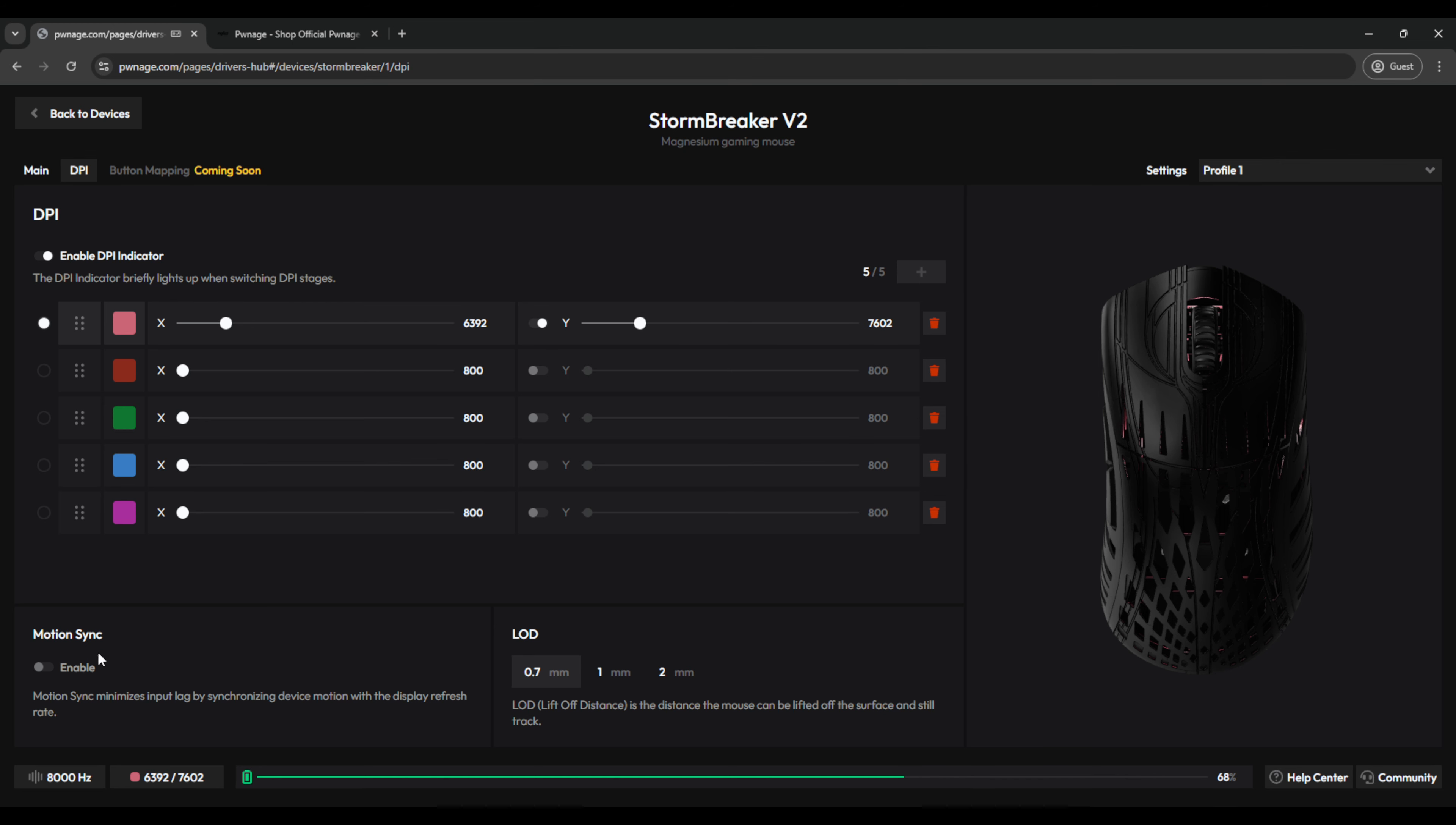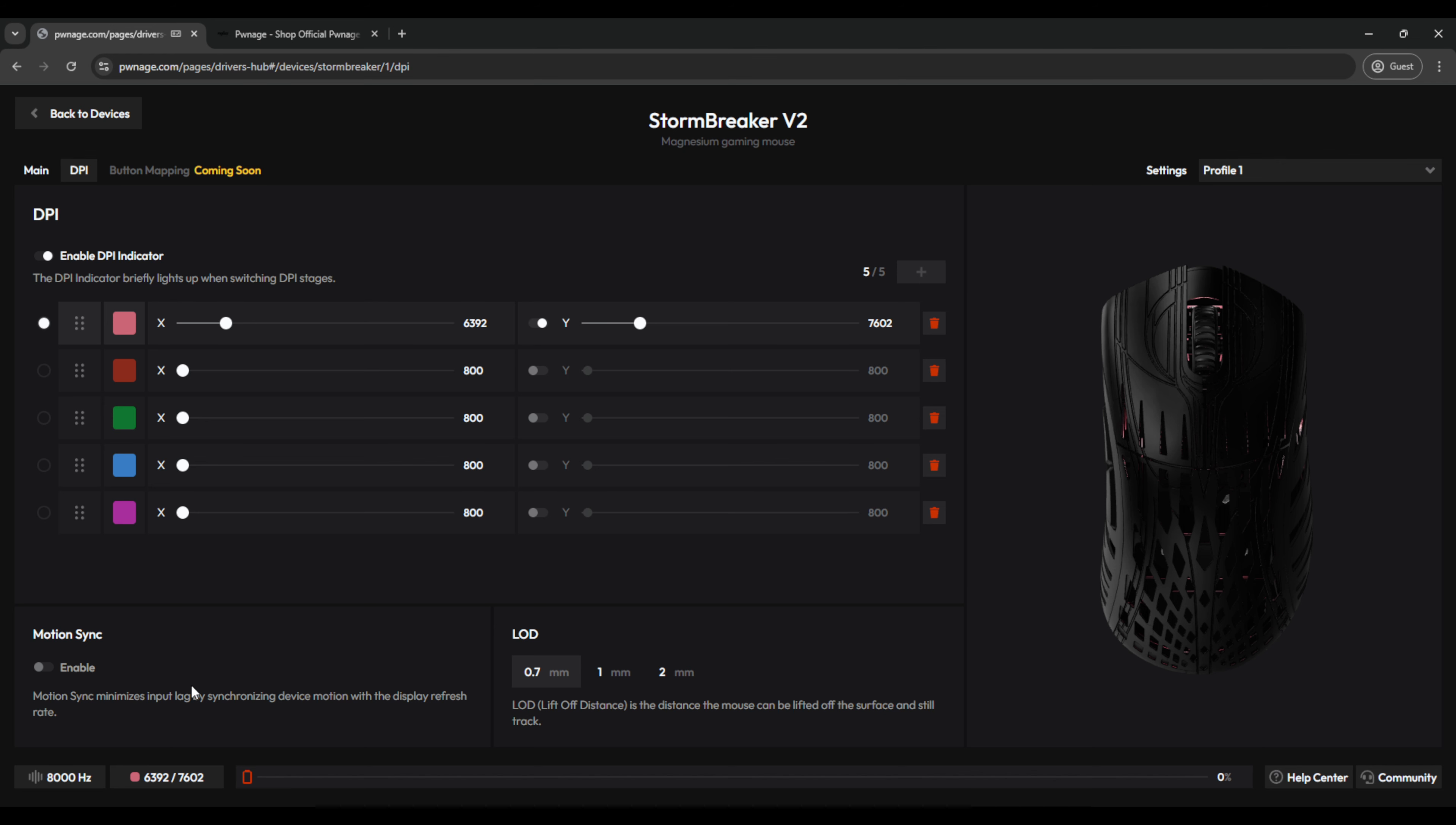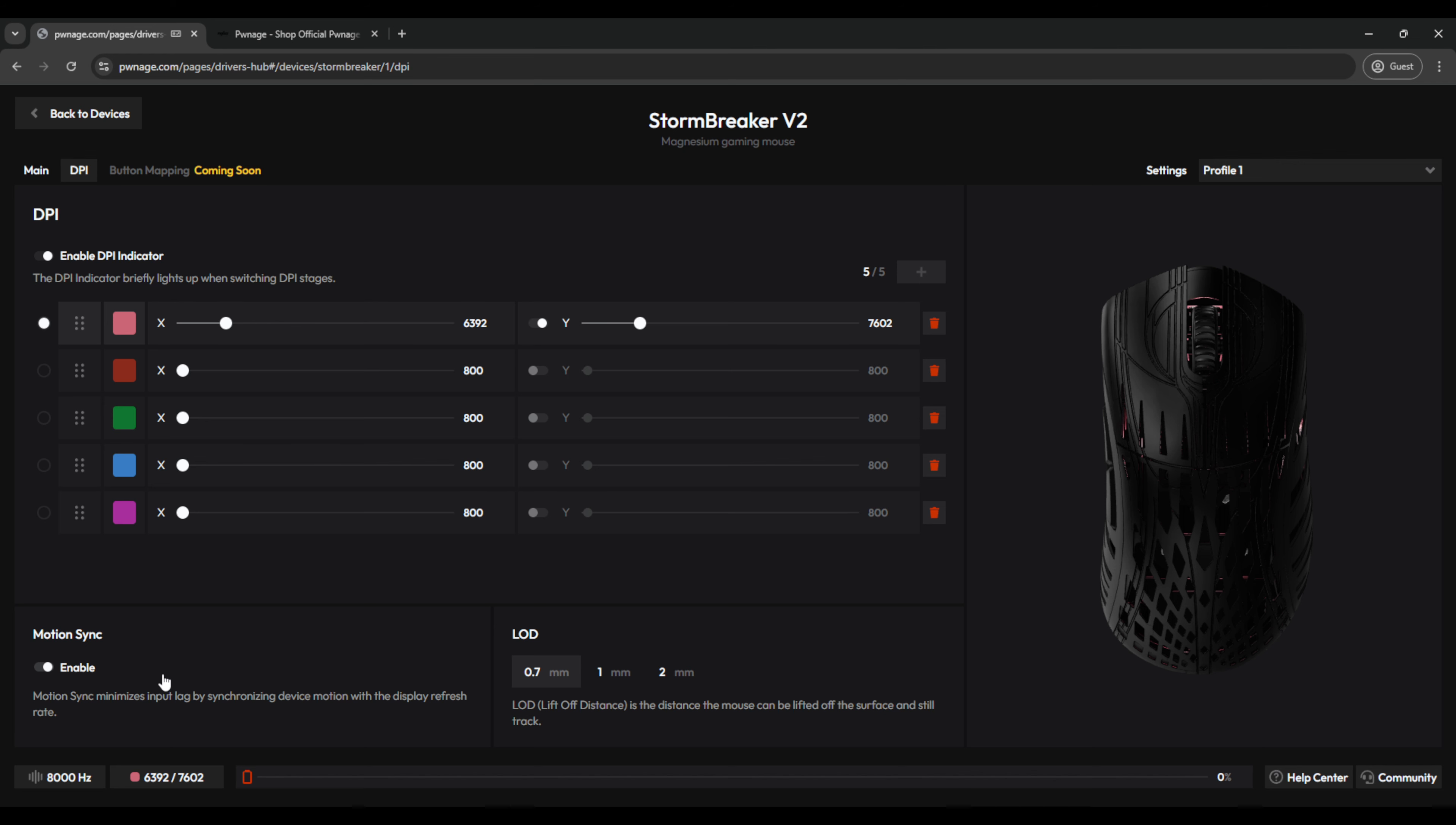Now down here, we have Motion Sync, and you can easily disable and enable that. Now what Motion Sync does is it smooths out your motion latency by syncing it with your display refresh rate and the PC. This is helpful in tracking heavy games like Overwatch 2 or the Finals. But if you play games like CS2 or Valorant, where click timing is much more important, then I'd advise just leave this feature off.